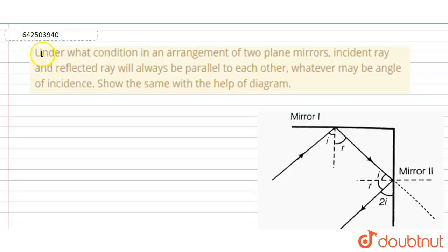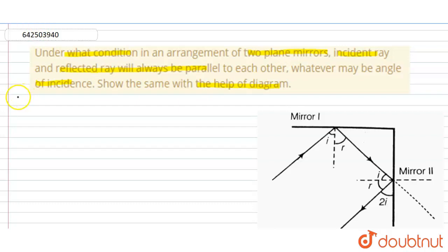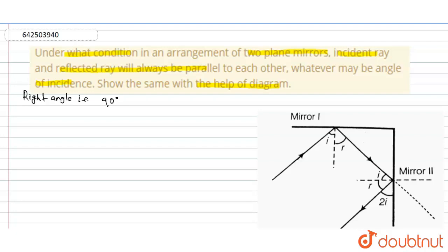Hello everyone. Let us consider this question: under what condition, in an arrangement of two plane mirrors, will the incident ray and reflected ray always be parallel to each other, whatever may be the angle of incidence? We will answer this with the help of a ray diagram. We know that when two plane mirrors are placed at right angles — that is, at 90 degrees to each other — the incident ray and reflected ray will always be parallel. Let AB be the incident ray and let the other be the reflected ray.